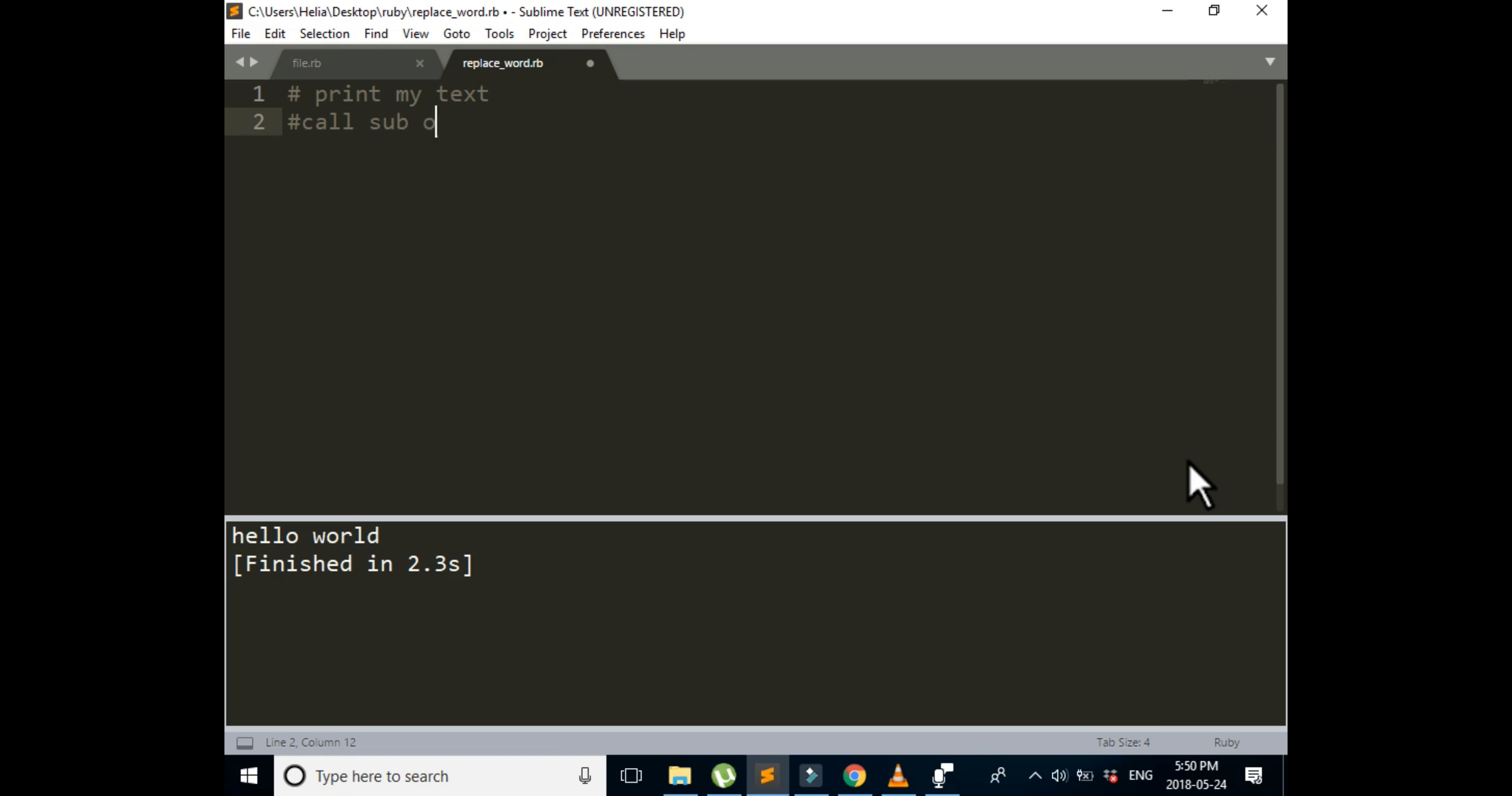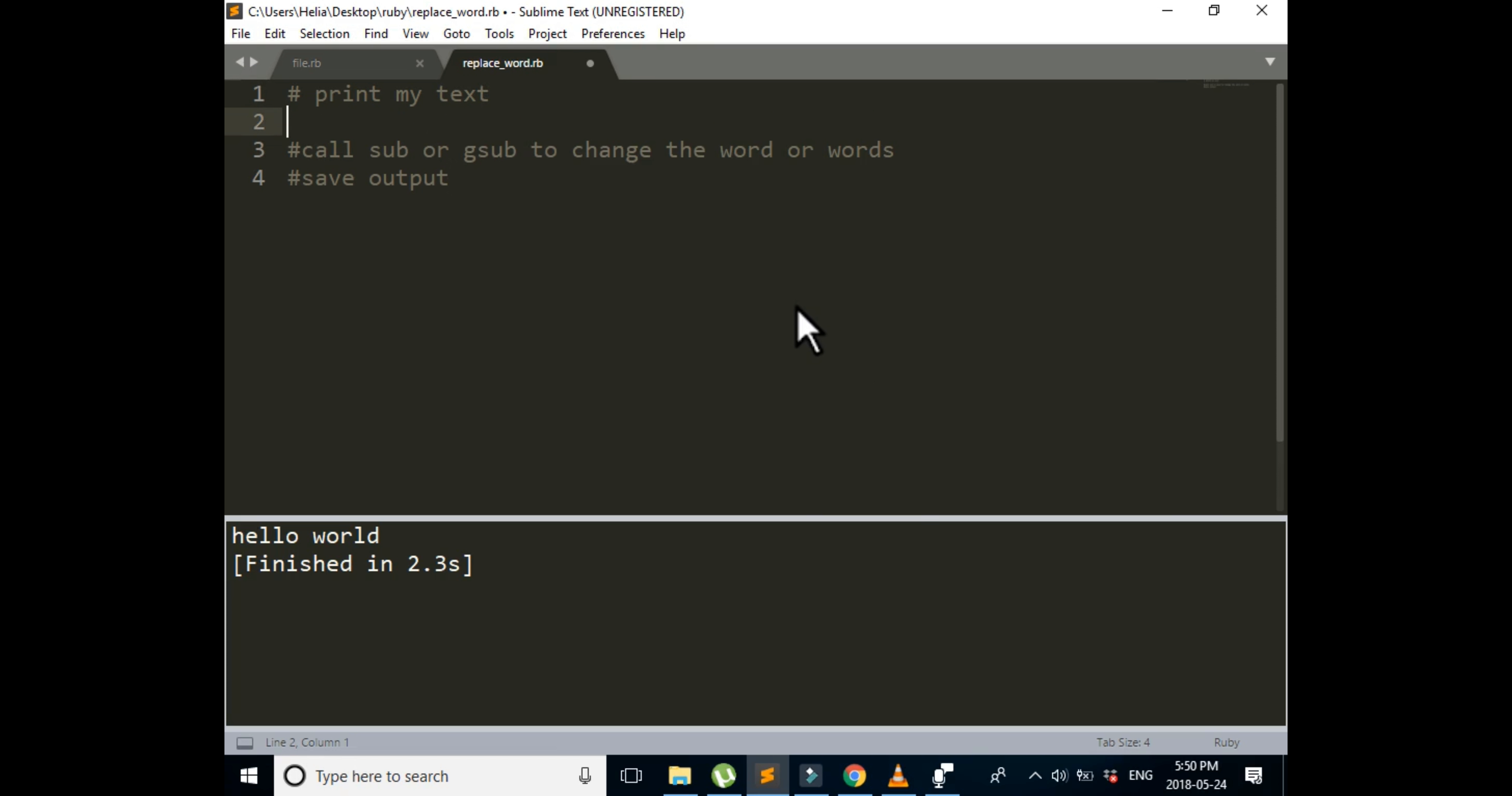First I'm going to print my text on the screen and then I'm going to call sub or gsub, which stands for substitution or global substitution, to change the word or words. Then we can save the output either in the same place or we can save our original text and output it somewhere else or save it somewhere else. So now let's start.